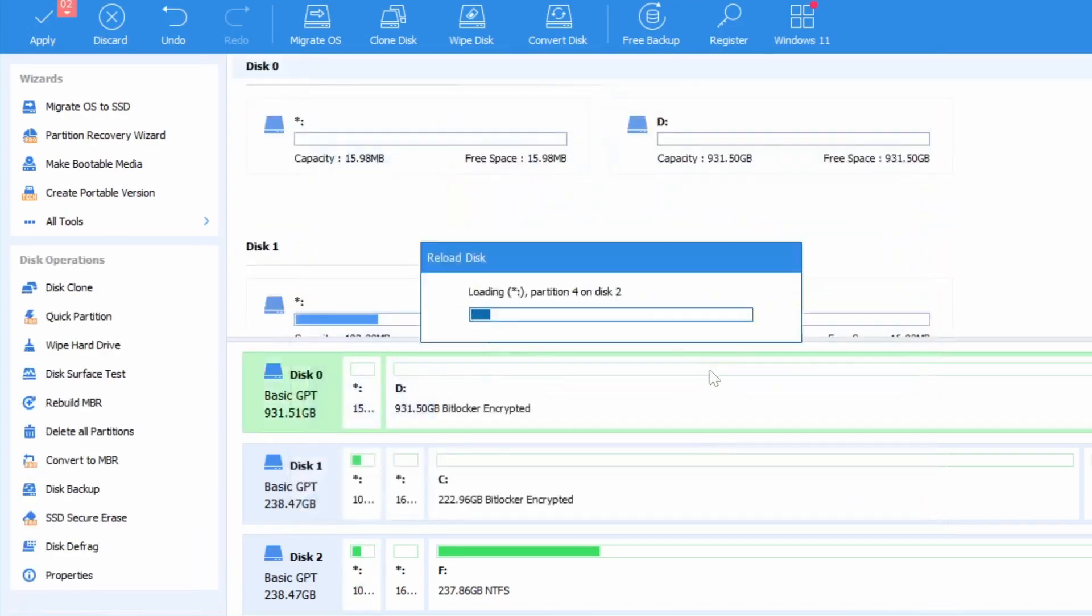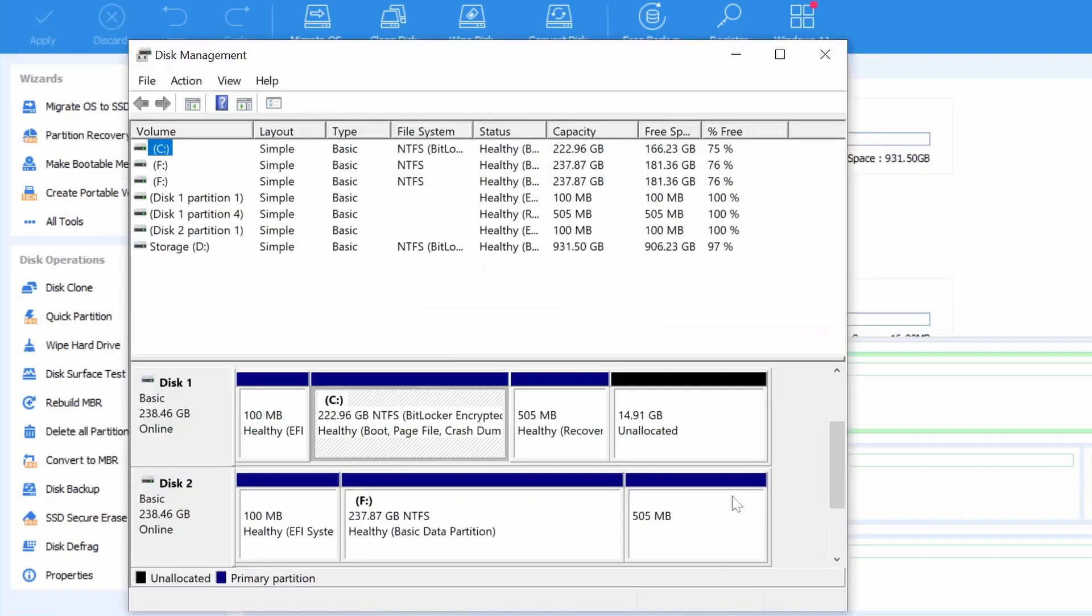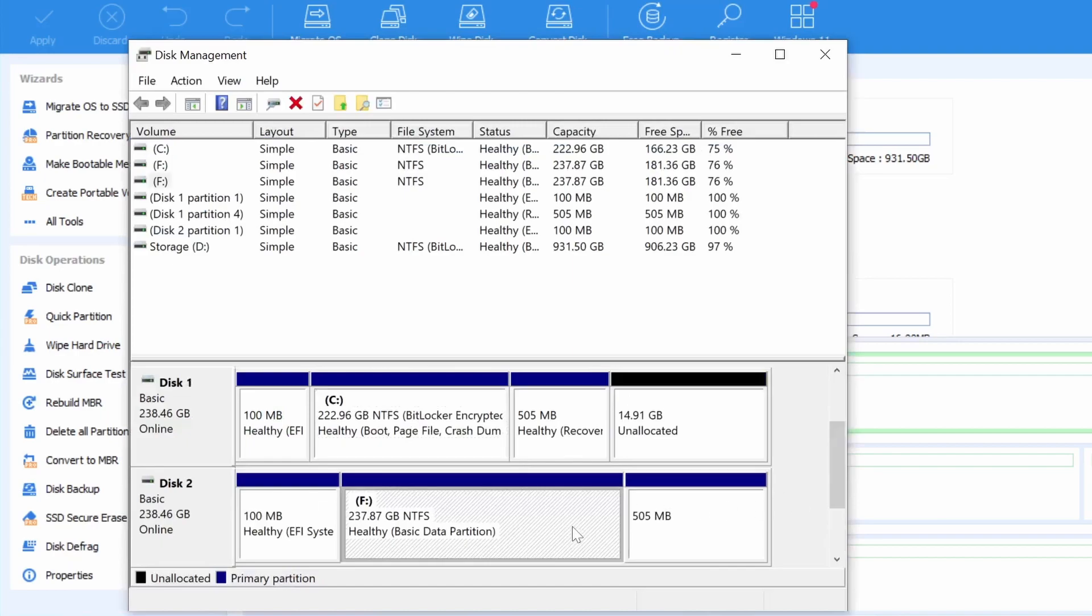And with that we finally have the extra 15 gigs that we were missing. And as you can see the new drive does not have any unallocated partitions like the old one.